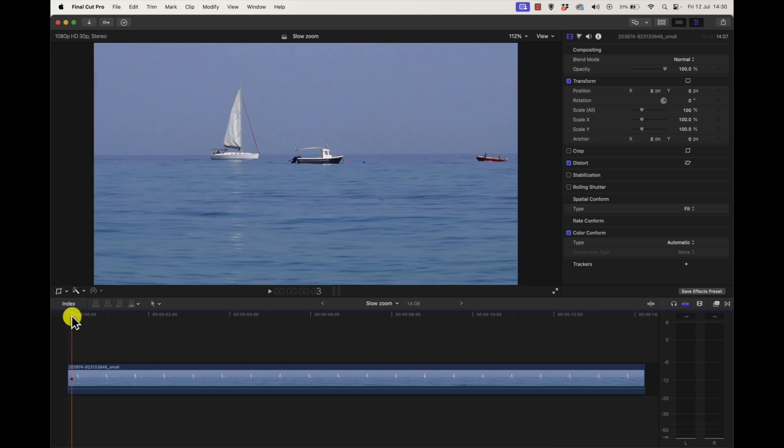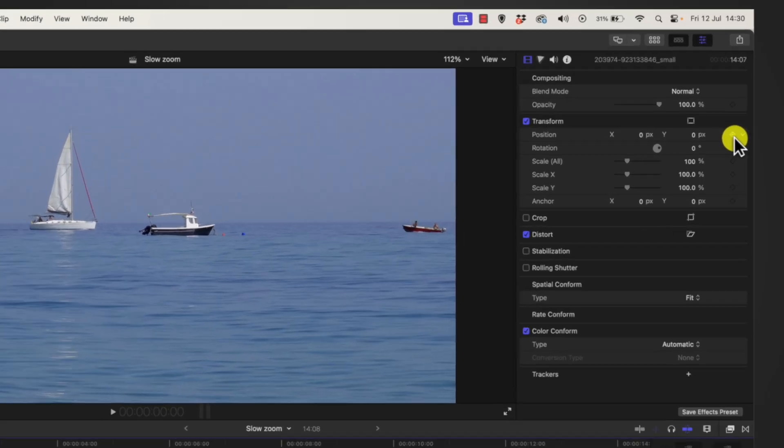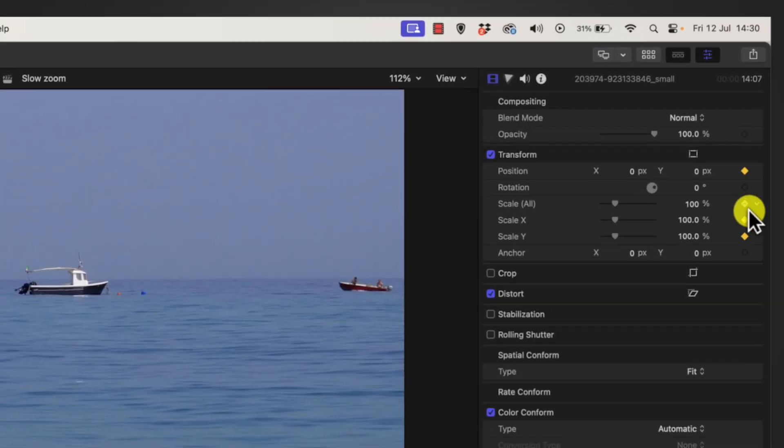You start at the beginning of the timeline, put the playhead there, then go to your transform and click the keyframe for position and scale. You'll see they all light up.